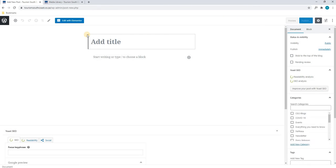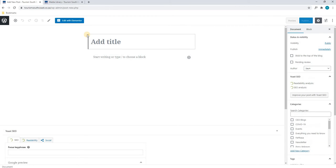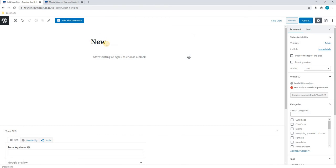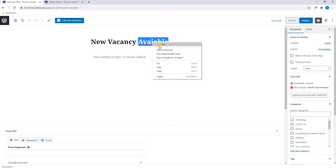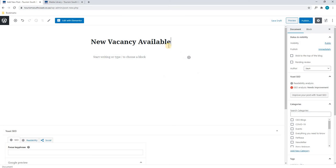Next we will allow the page to load before we continue. As you can see the page is loaded and we are asked to add a title. For this tutorial we are going to be creating a post titled 'New Vacancy Available'. Please ensure that you have your spelling correct before moving on.